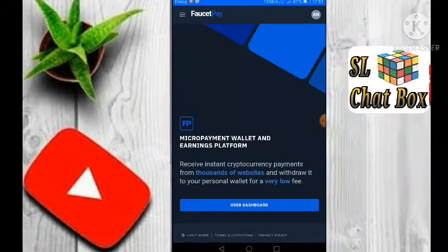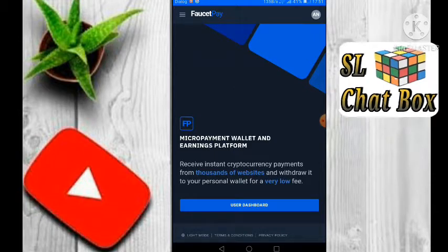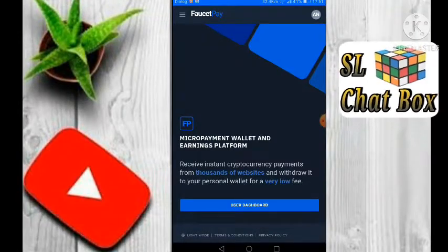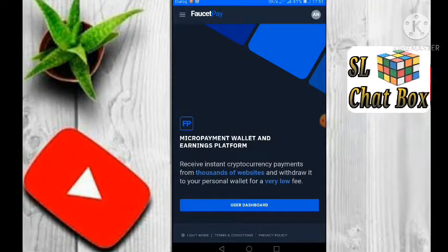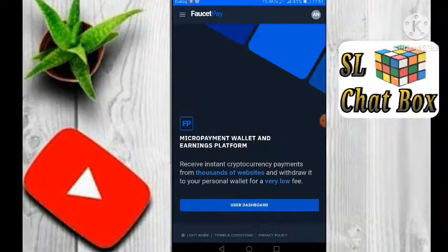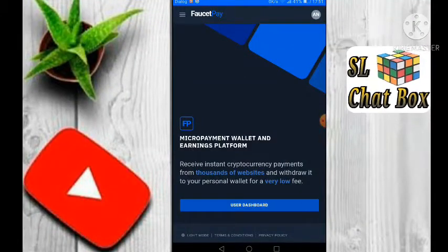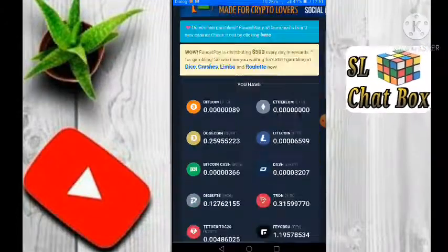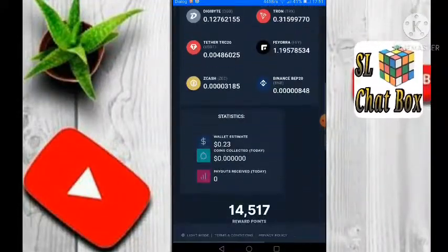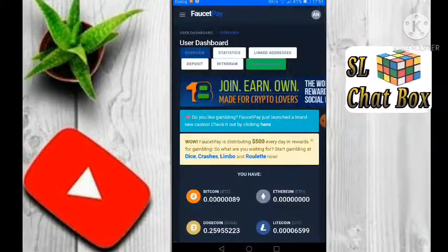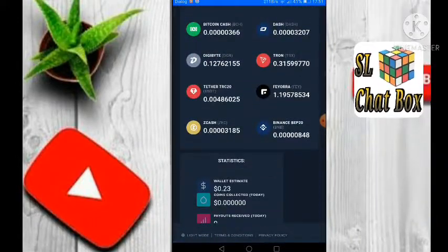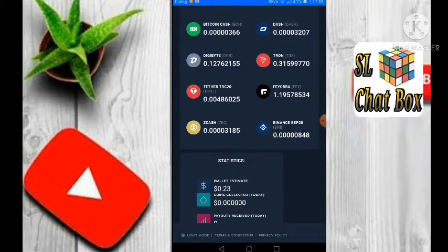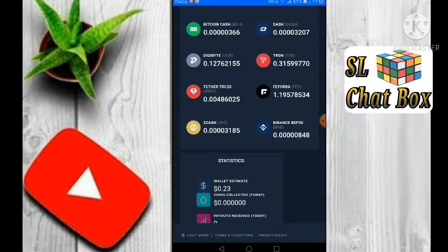This video is part of a video series where I will show you a free coin. This is the website where you can withdraw from your Faucet Pay account and get the balance of the Faucet Pay account.